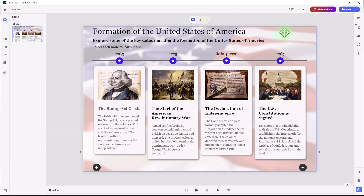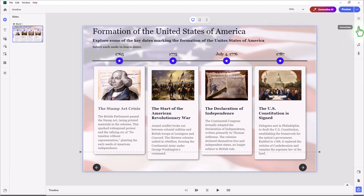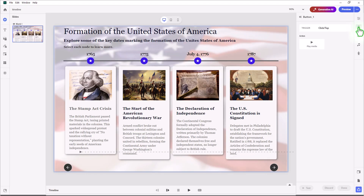We have a simple timeline here that I've set up with a lovely background and a little bit of American history. It's so simple to add audio to each of these timeline items. We click on the little icon that's there, and we go into our Interactions icon.